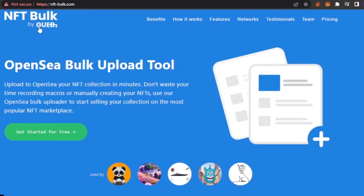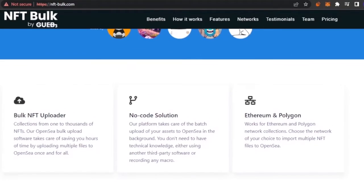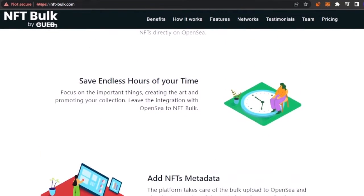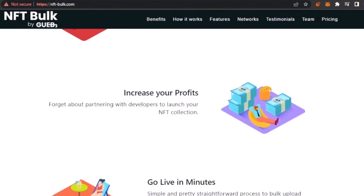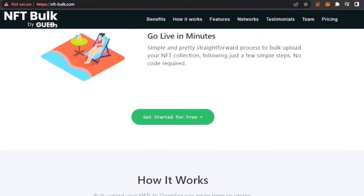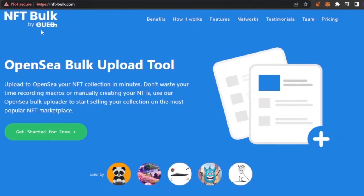There is another platform I'm going to suggest today, which is nftbulk.com. You can see it looks really good and it is built specifically as an OpenSea bulk upload tool. It is very easy to use — it's a bulk NFT uploader with no-code solution, and both Ethereum and Polygon chains are supported. You can upload your NFT collection to OpenSea in minutes, save endless hours of your time, add NFT metadata, increase your profits, and go live in minutes.